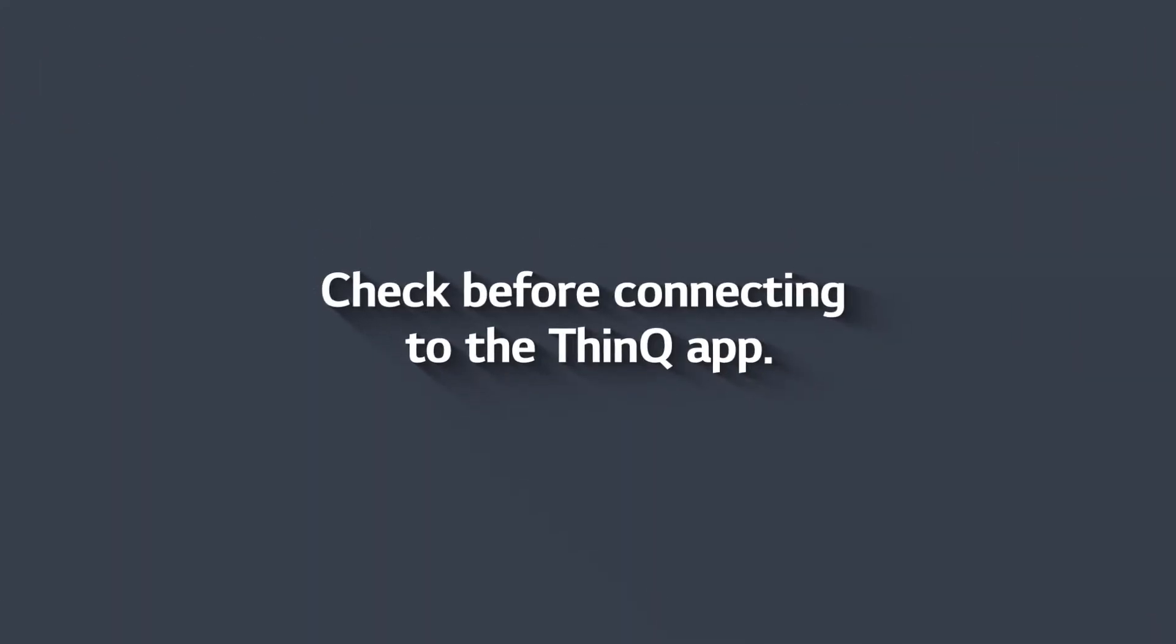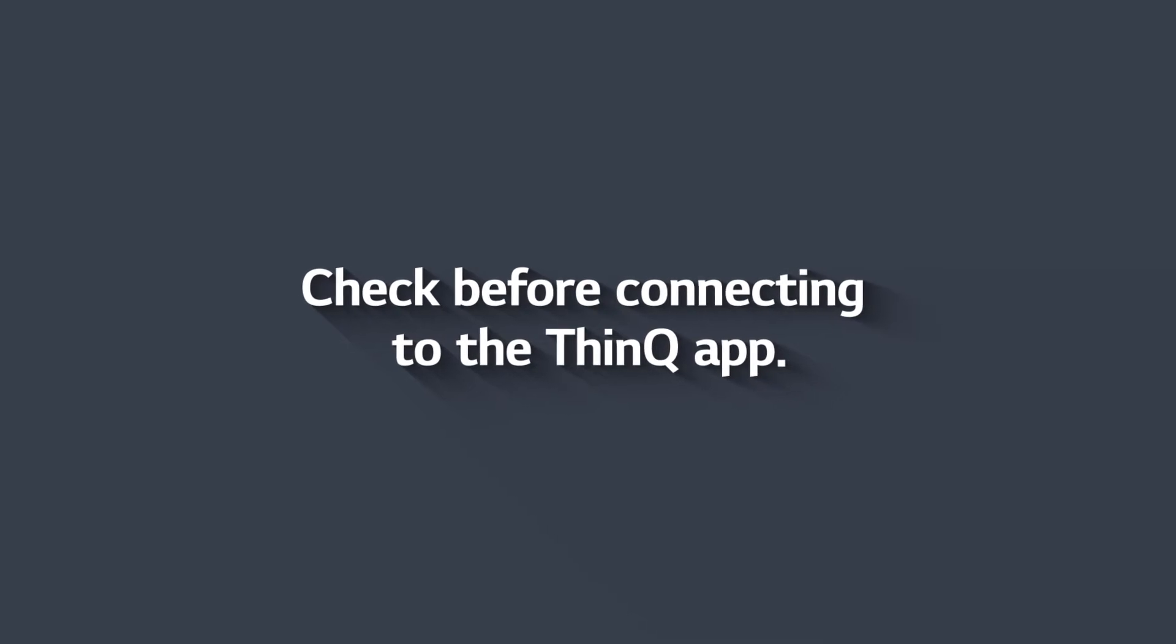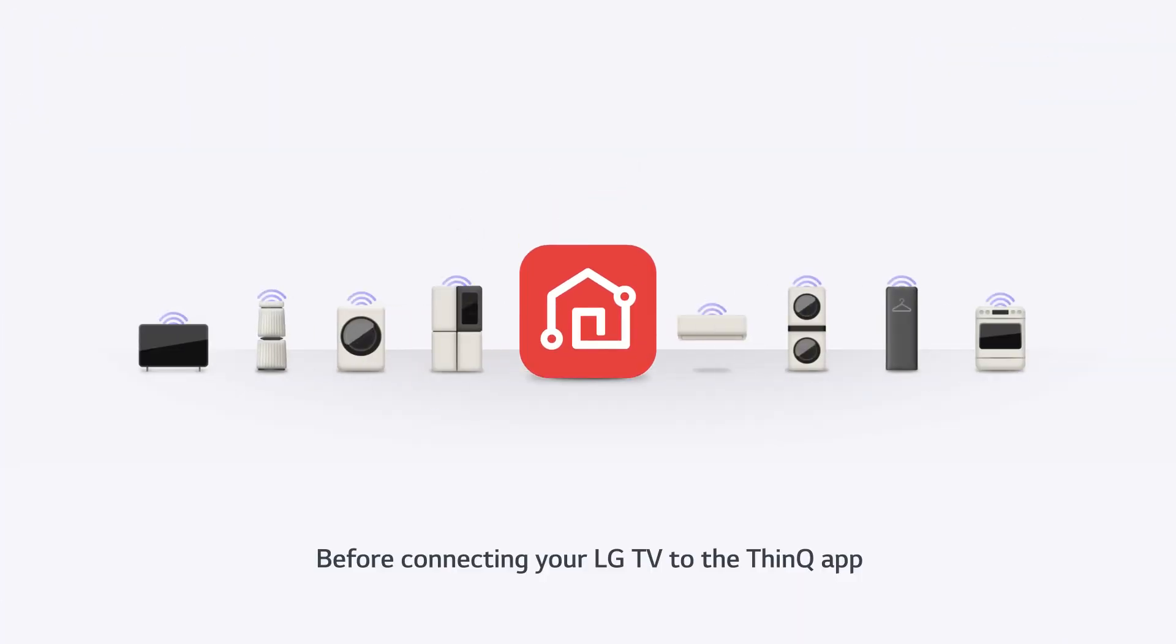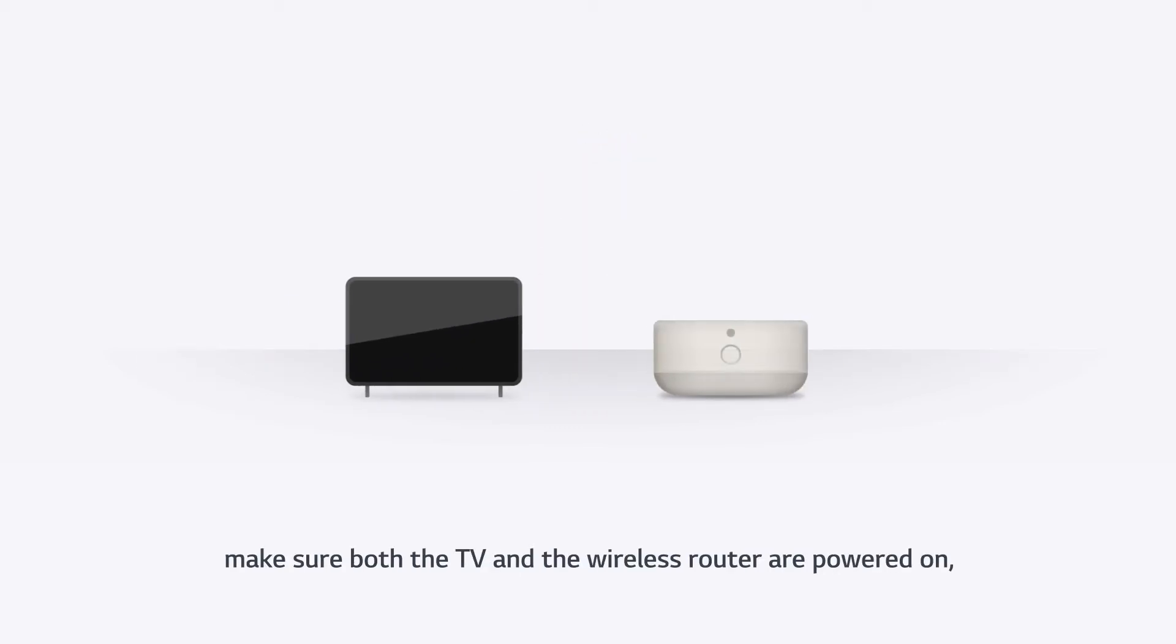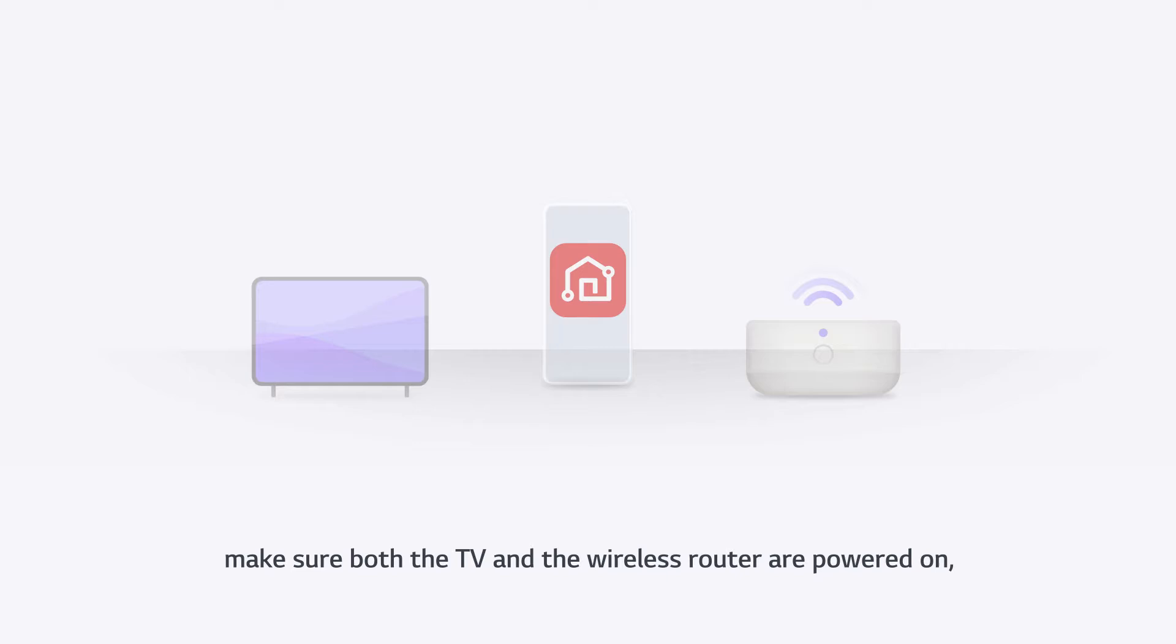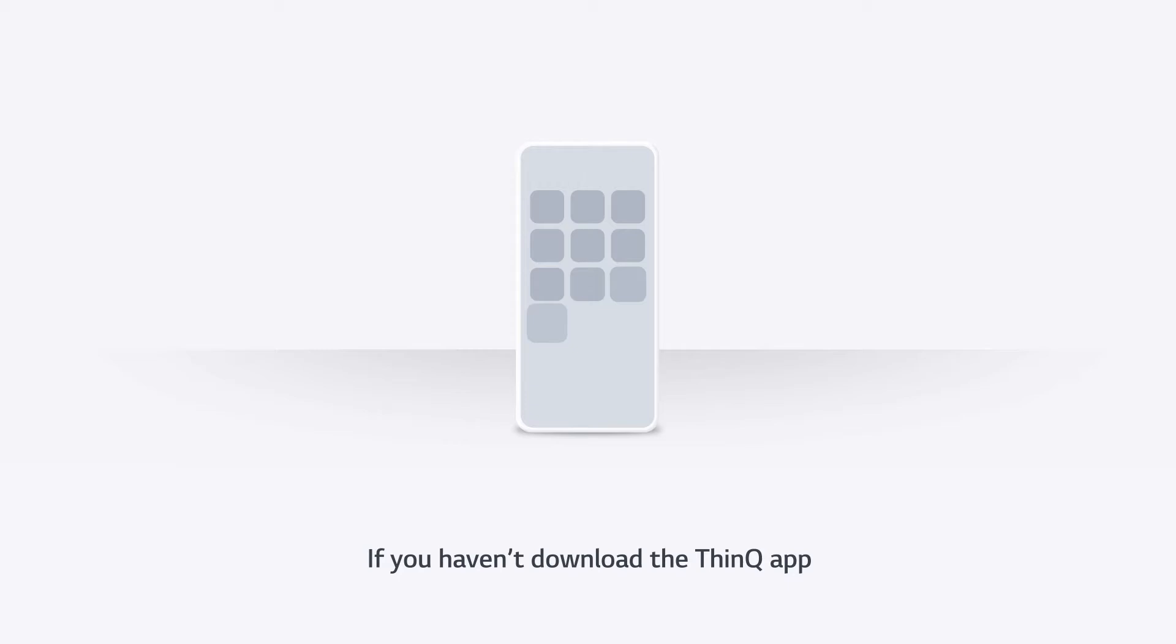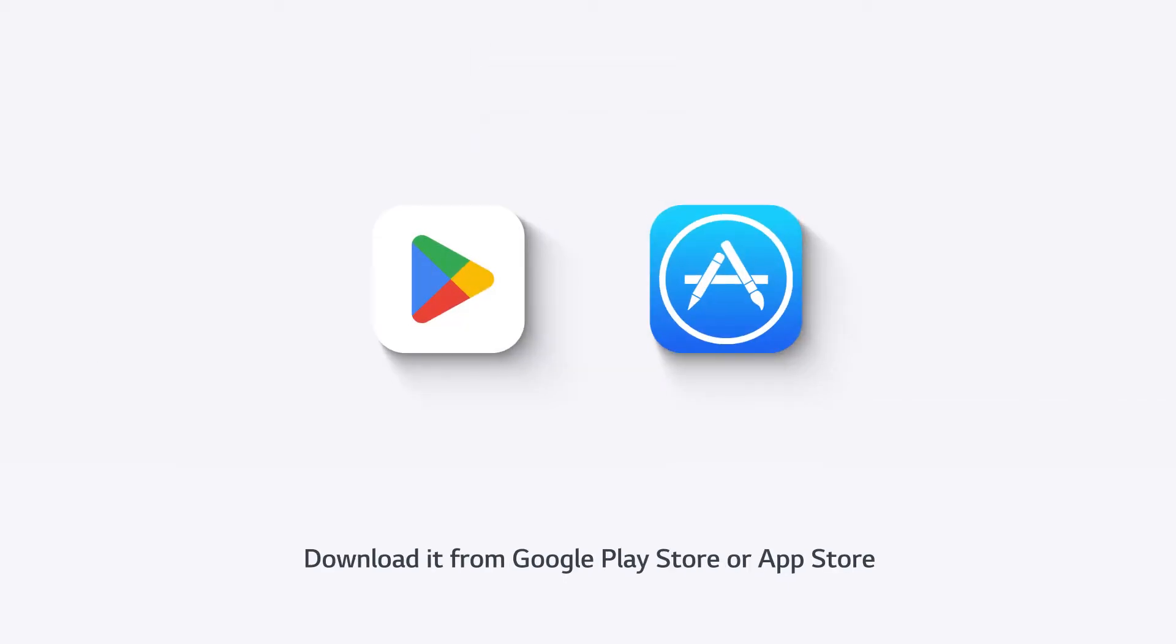Check before connecting to the ThinQ app. Before connecting your LG TV to the ThinQ app, make sure both the TV and the wireless router are powered on and that the ThinQ app is installed on your mobile device. If you haven't downloaded the ThinQ app, download it from the Google Play Store or the App Store.